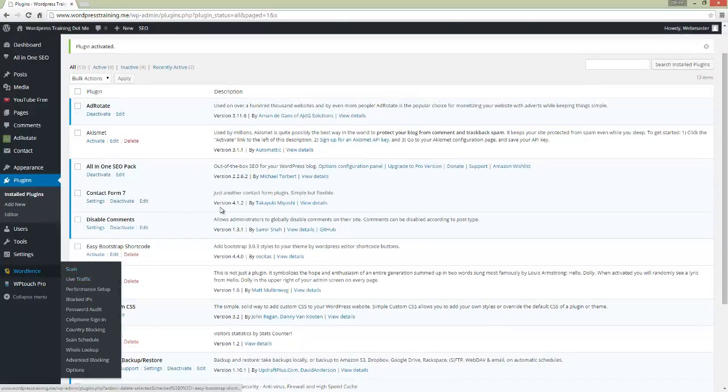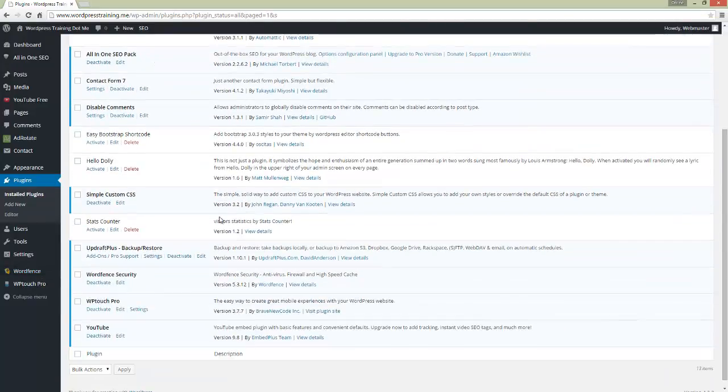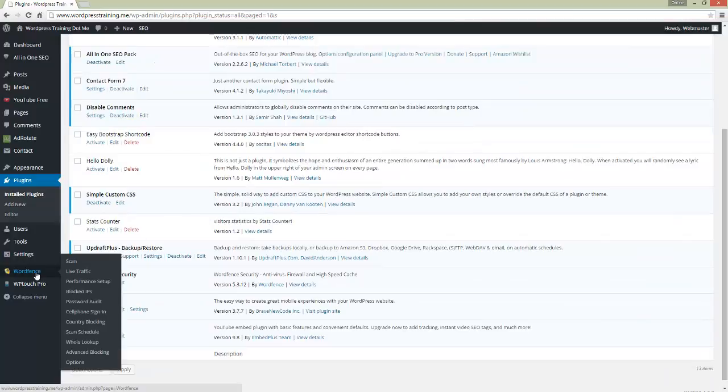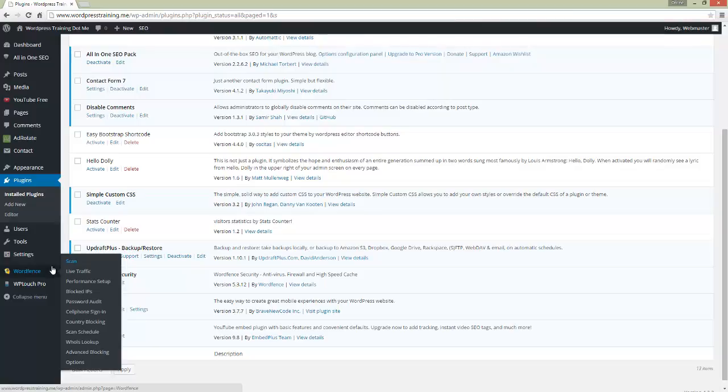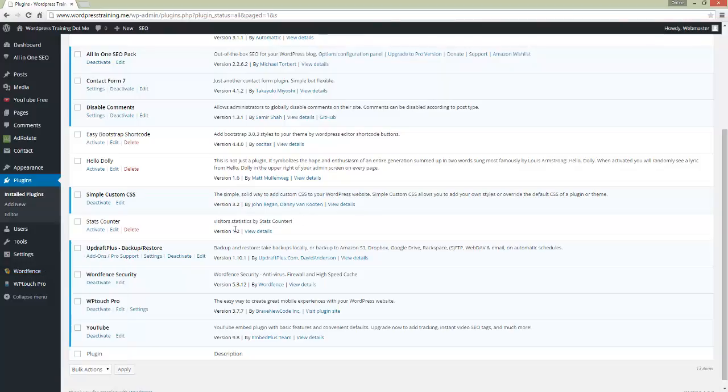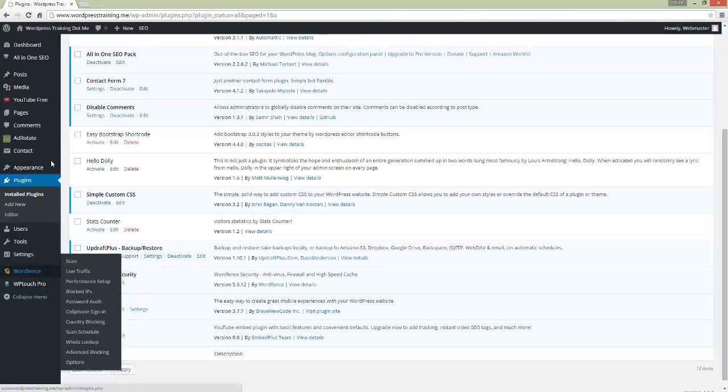There's a light version and a full version, but I'm using the light version. Once it's installed, you'll see WordFence on the left-hand column towards the bottom. We can do a quick scan of the files.